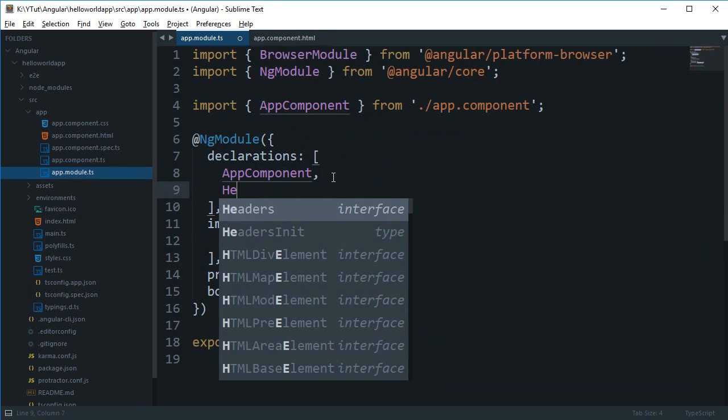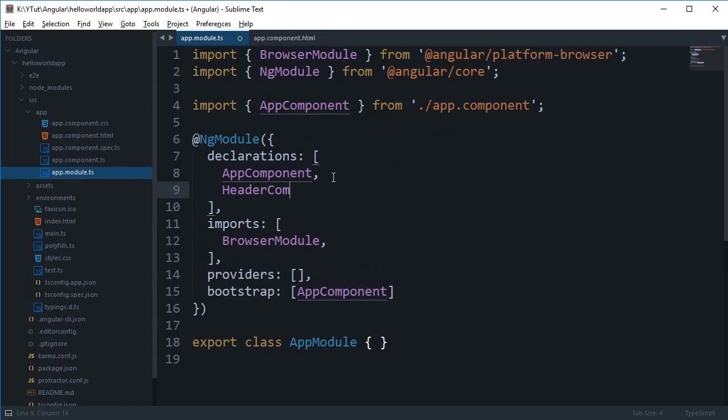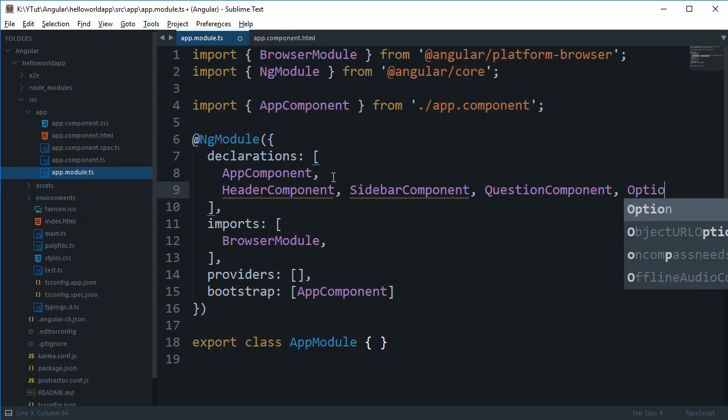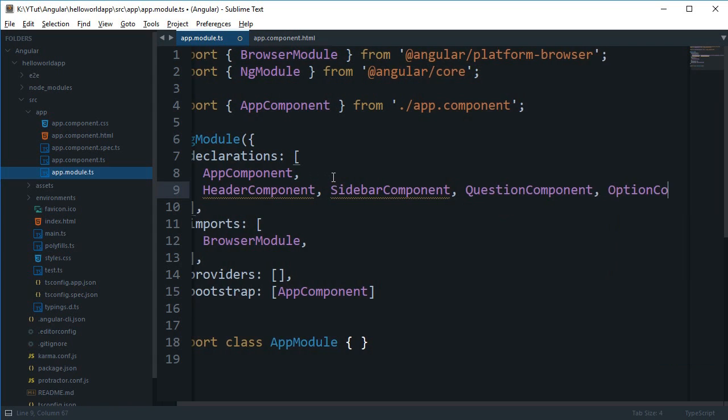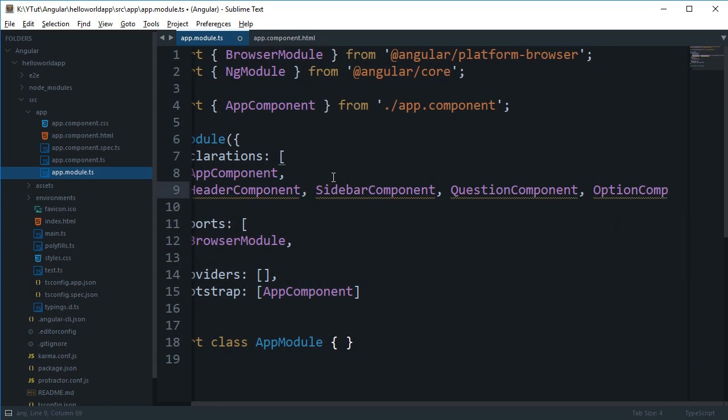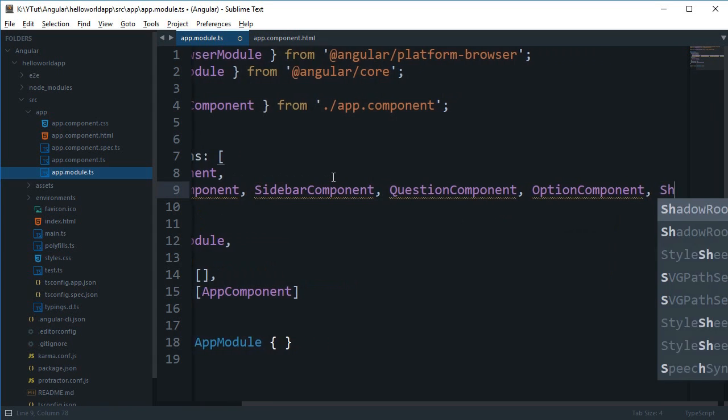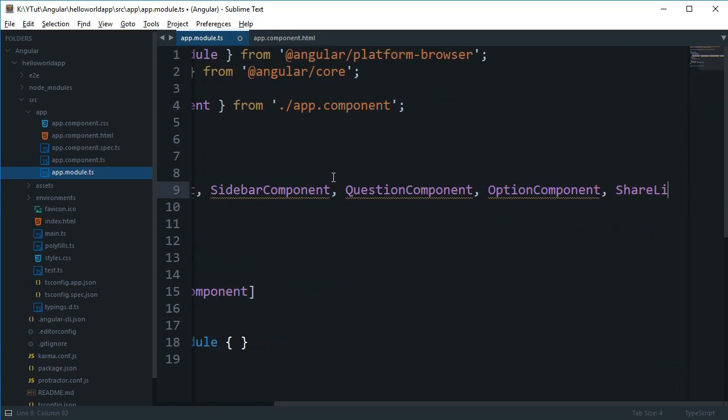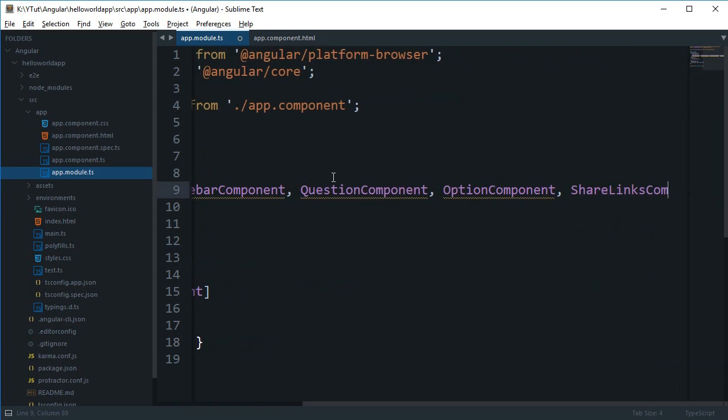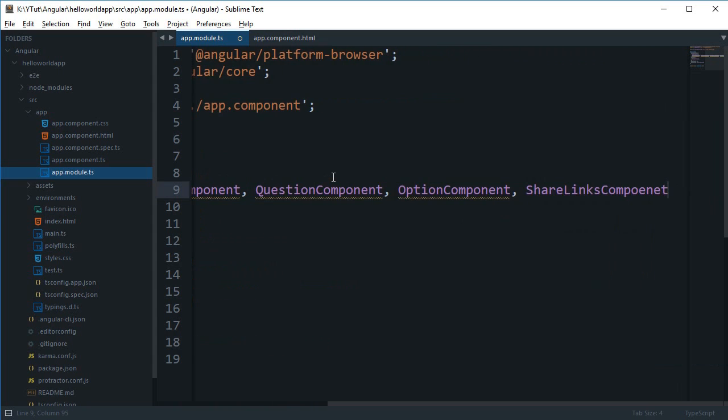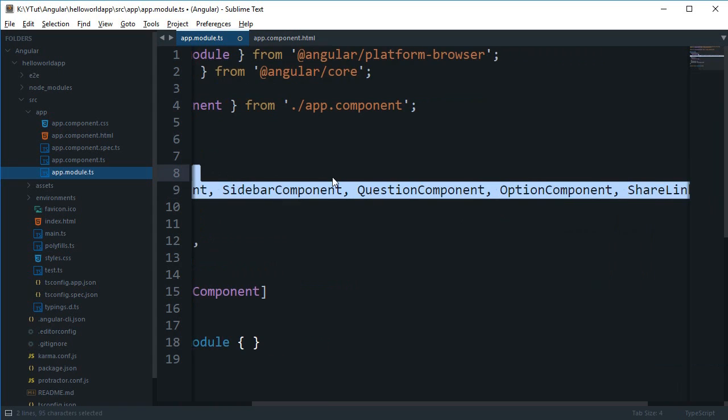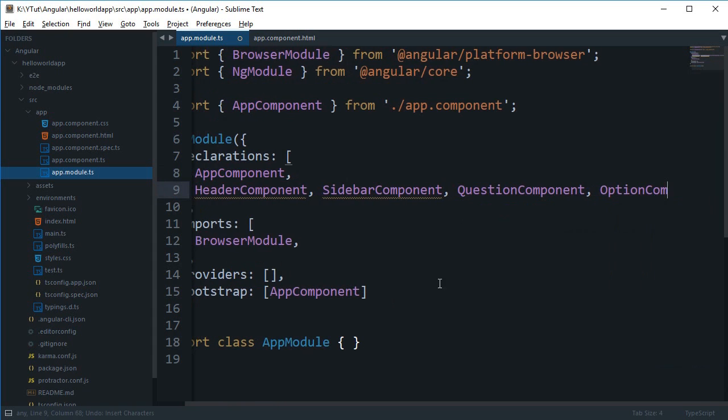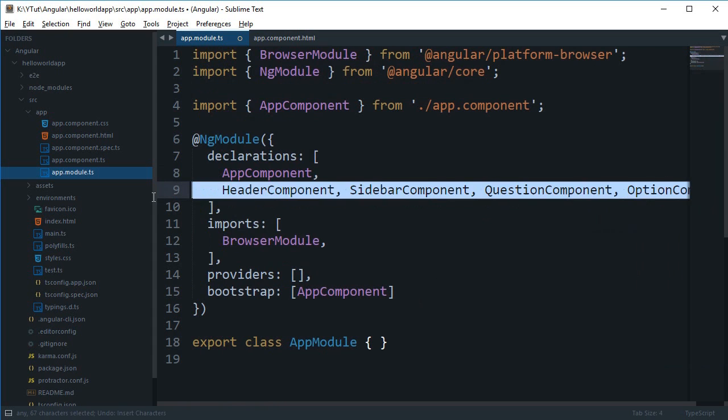It would typically look like HeaderComponent, and then let's say SidebarComponent, or if you are creating something like a quiz app, you can say like QuestionComponent and OptionComponent, maybe ShareLinksComponent, something like that.